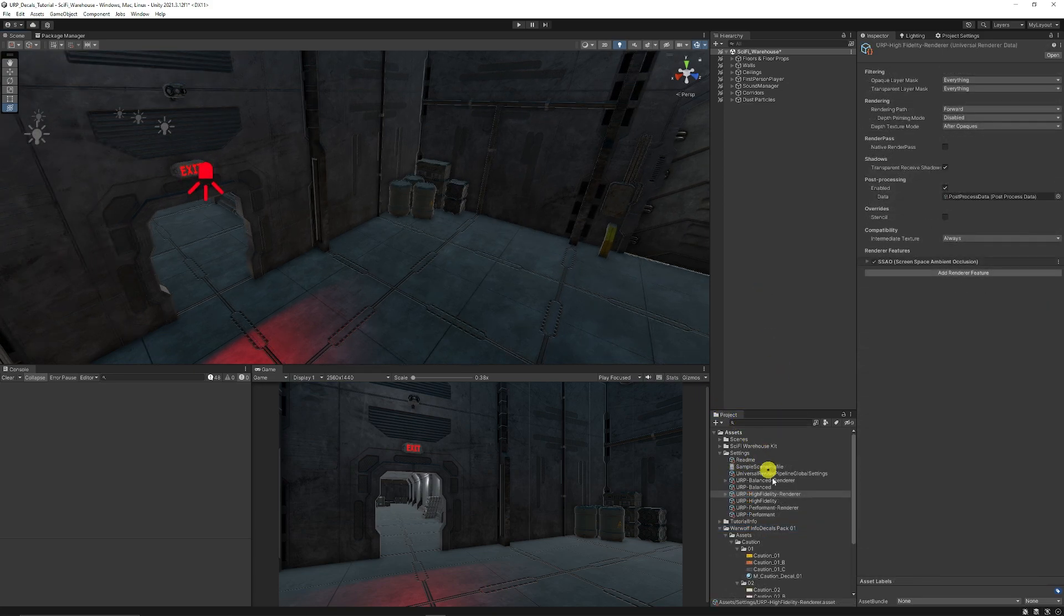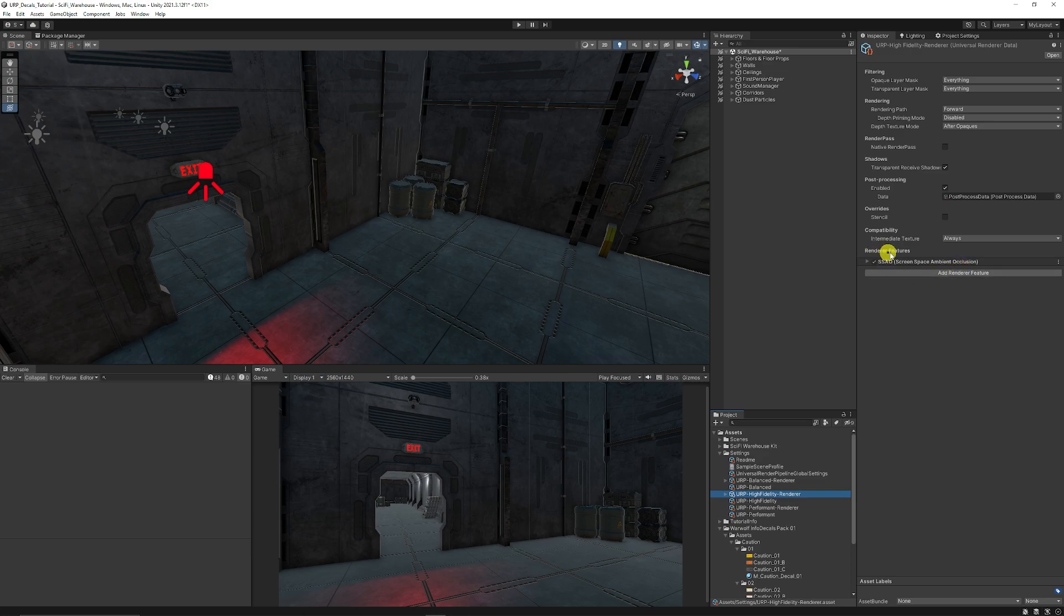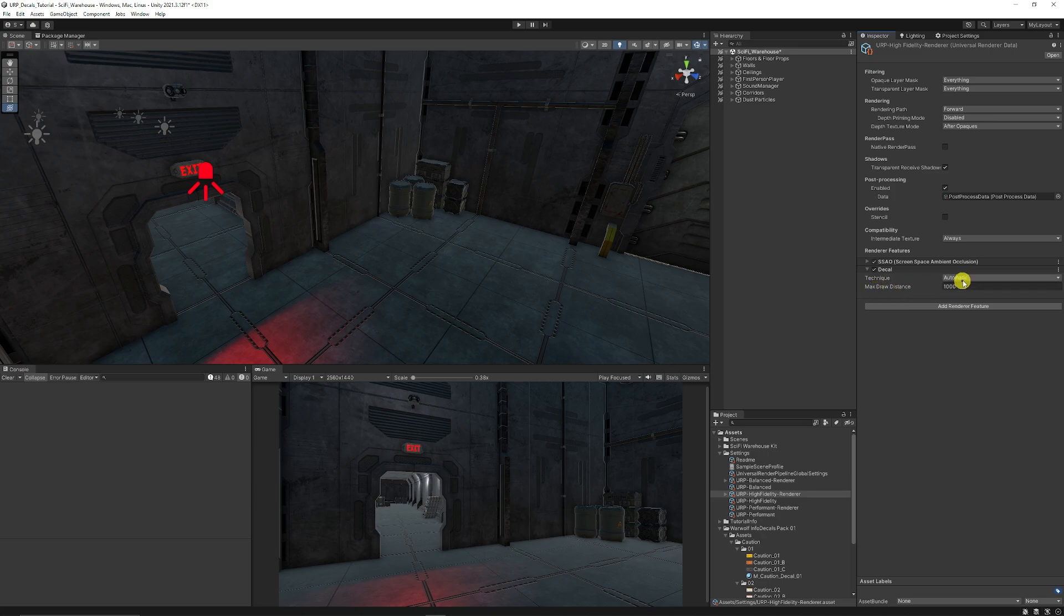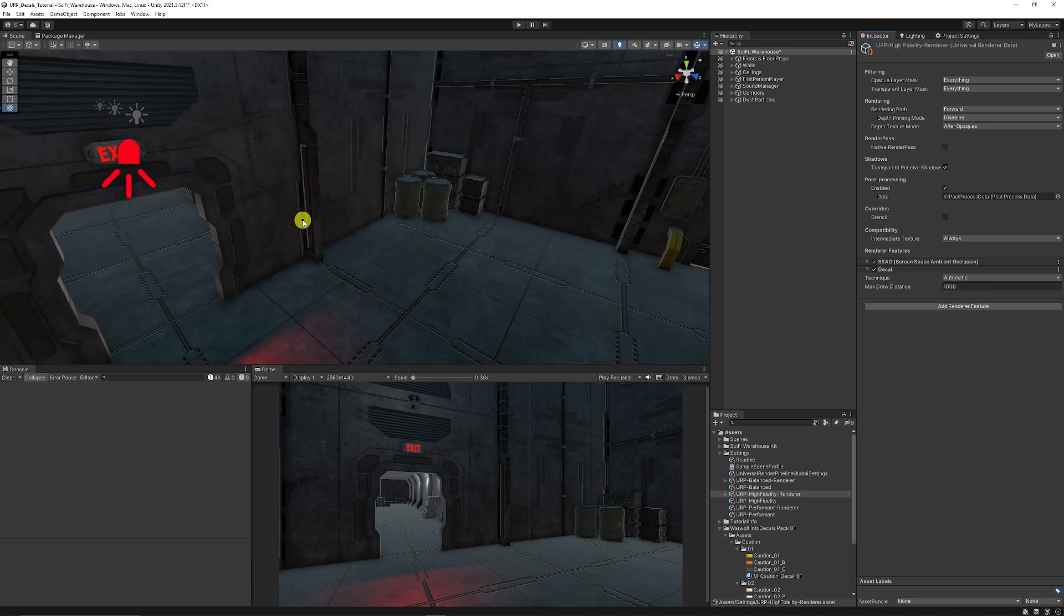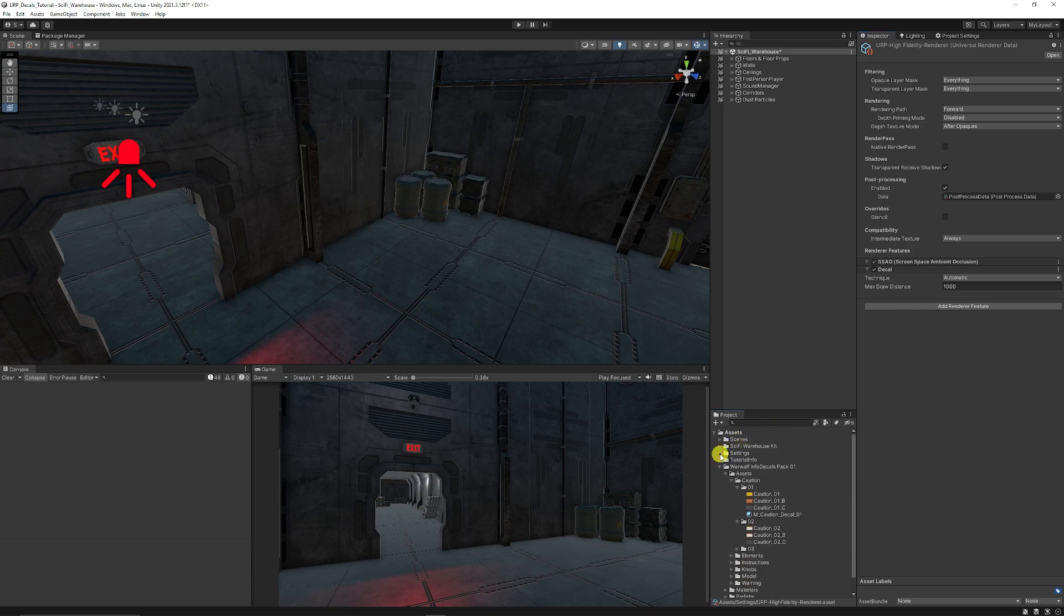And depending on which renderer you're using, I'm using the high fidelity renderer, you can go onto that asset and you can see render features. And if we add a new render feature and choose decal, we can add this feature and you can leave it generally on automatic and you can set the max draw distance for every decal that appears. So the further away that the decal is, the more chance it is to just cull all the way out and save on performance. But now we've created that and updated our object.